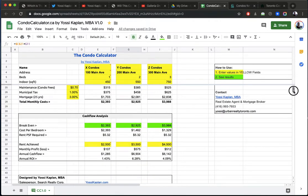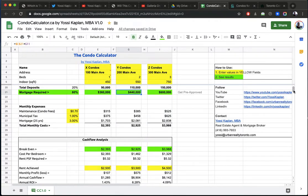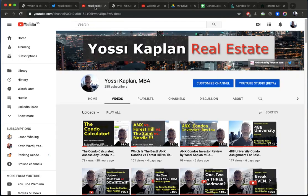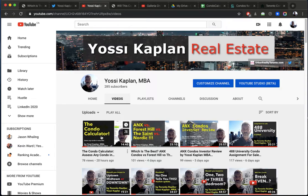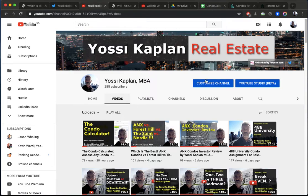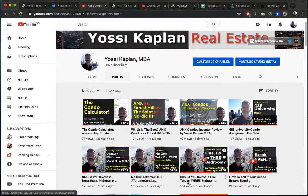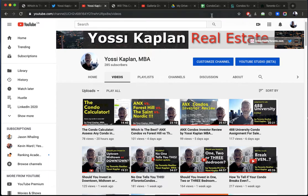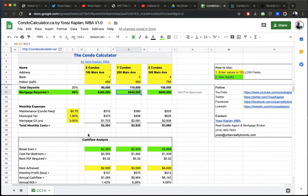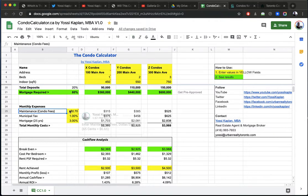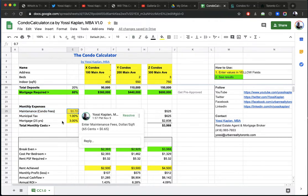Now what are going to be our monthly expenses? I'm just running through this. If you want more information, like deeper information how to use the calculator, just go to my video, YouTube, and look at the condo calculator, and it shows you in detail. Also, I repeat it here, one, two, three bedrooms. It's a similar one. But this calculator here is the latest version. It's really good.